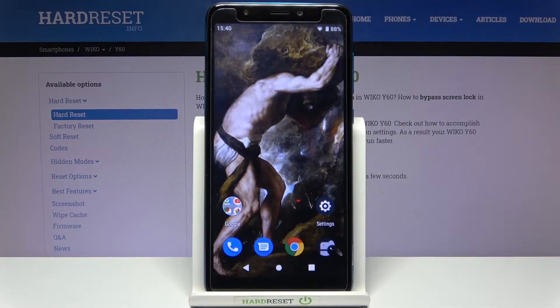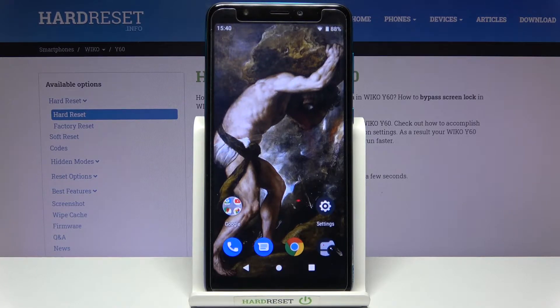Here I have Vico UI 60 and today I'm going to show you how to enter secret codes on this device and also some of these secret codes.